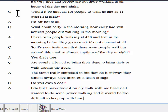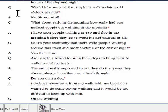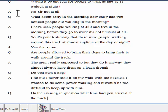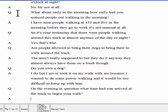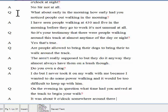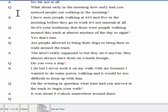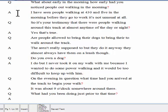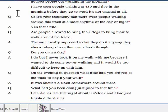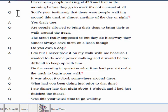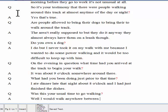On the evening in question, what time had you arrived at the track to begin your walk? It was about 9 o'clock, somewhere around there. What had you been doing just prior to that time? I ate dinner late that night, about 8 o'clock, and I had just finished the dishes. Was this your usual time to go walking? Well, I would walk anywhere between 8 and 10 o'clock at night. Why so late?